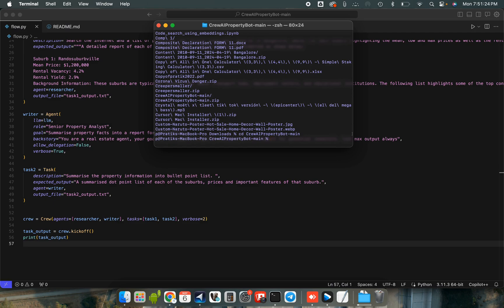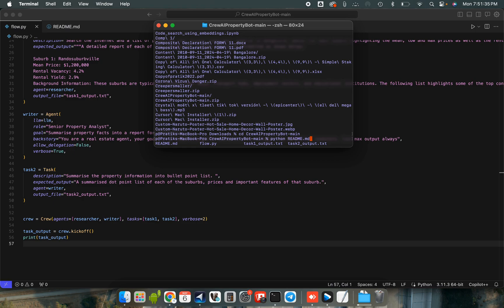Yep, we're inside property bot and now we will run python flow.py.